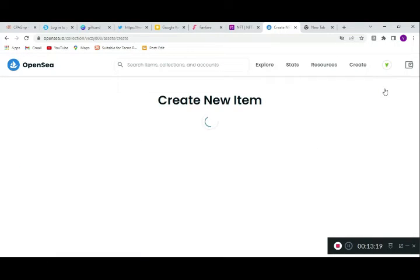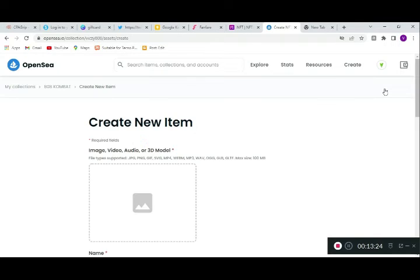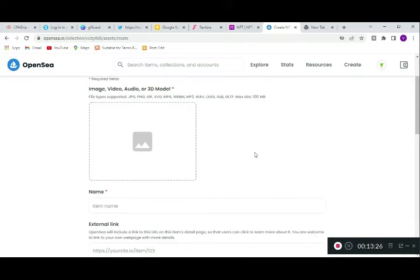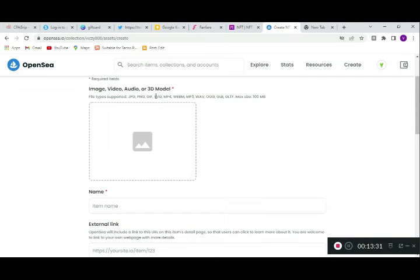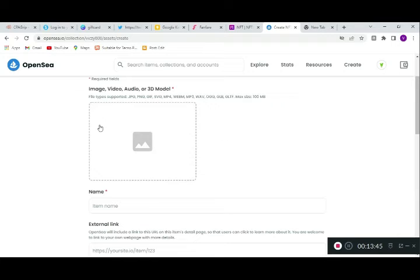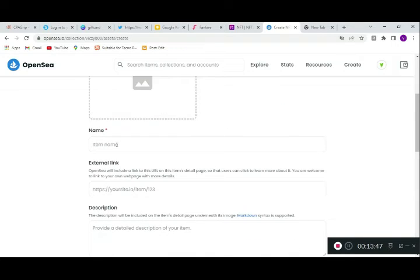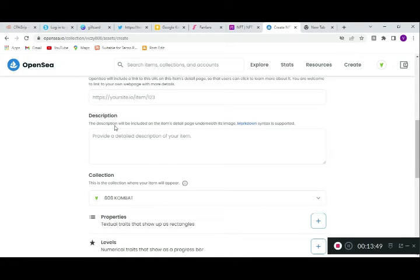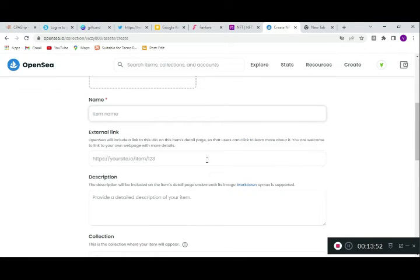When you add an item, these are the file types you can upload: JPG, PNG, GIF, SVG, and others. Make sure it's a maximum of 100MB — anything above 100MB is not going to load on OpenSea. You'll also fill in the name of your item, an external link to your site or social media, and the description for that particular item.